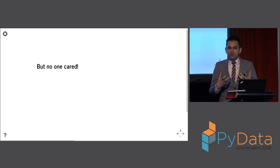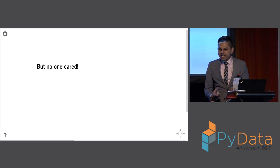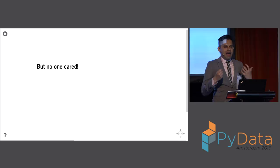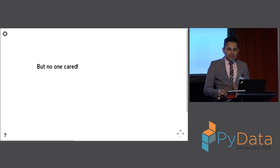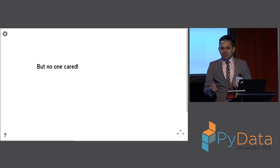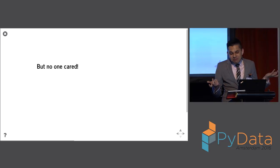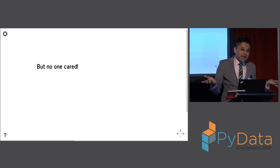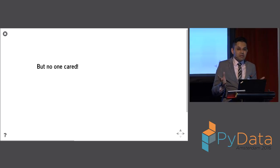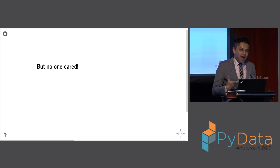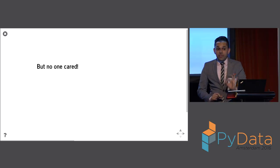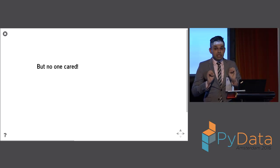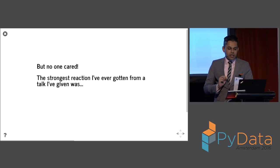And people were just like, okay, can I see another talk by Andy Muller on Scikit Learn? That's what people care about. And I guess maybe I'm at a PyData event, so people care about things that are PyData related, but this is something that I was interested in. But I will tell you the one thing that people really did care about in one talk that I gave. The strongest reaction I've ever gotten from any talk I've ever given was the result of a tiny throwaway line, a single line that I uttered on stage.